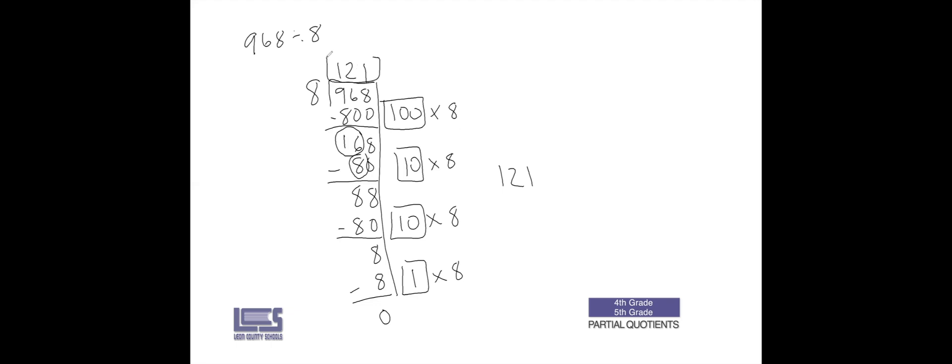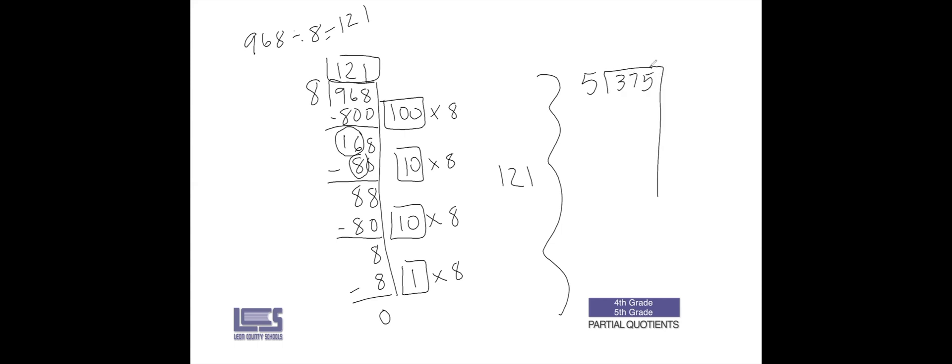Let's try one more. Let's do 375 divided by 5.